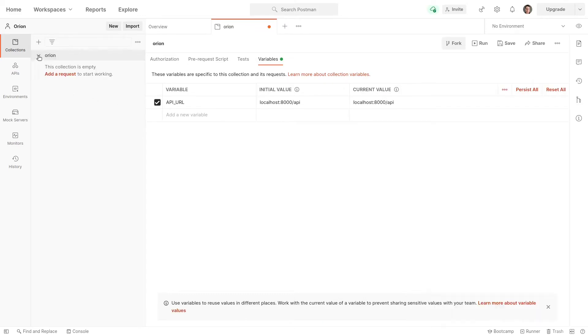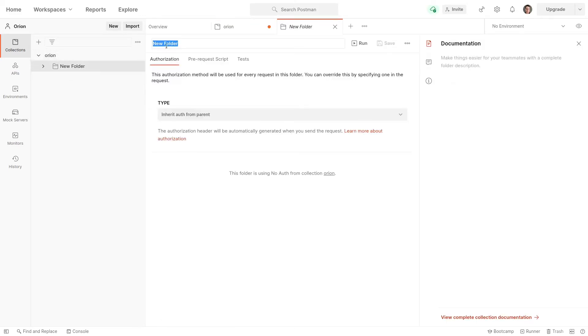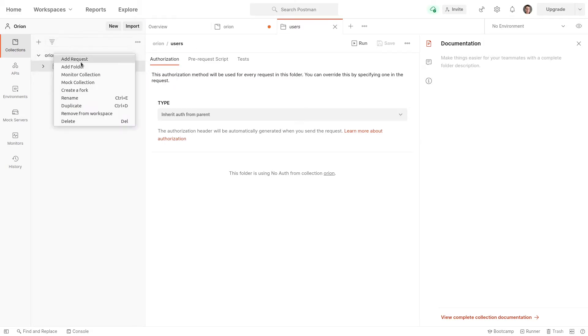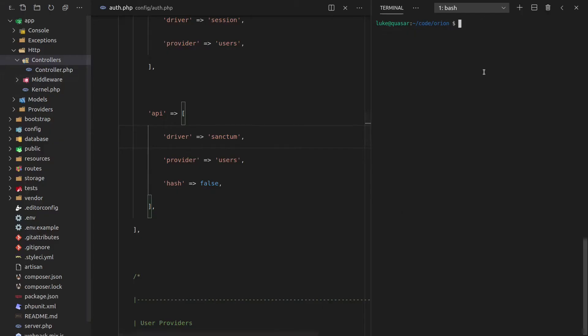So now let's make some folders here. And we can do that by saying add folder. We're going to have a users folder. That's basically so that we can test that everything is working. And then we'll create another folder, and this is for posts. So when we start actually making Orion requests to posts, that's where all of those requests are going to sit in there.